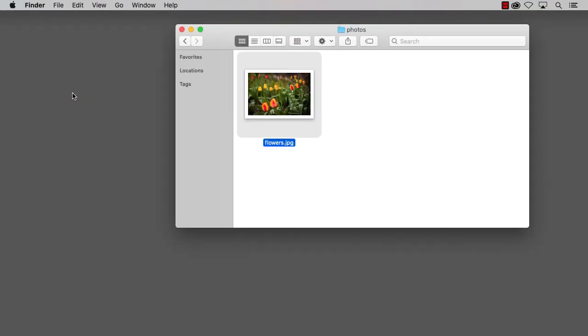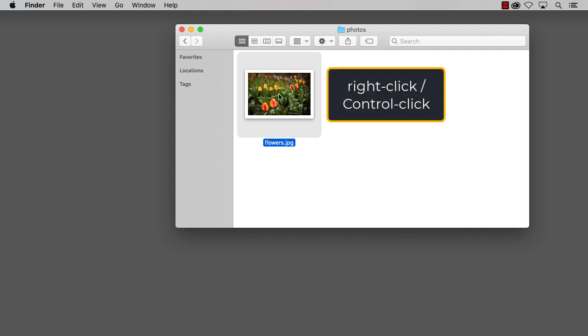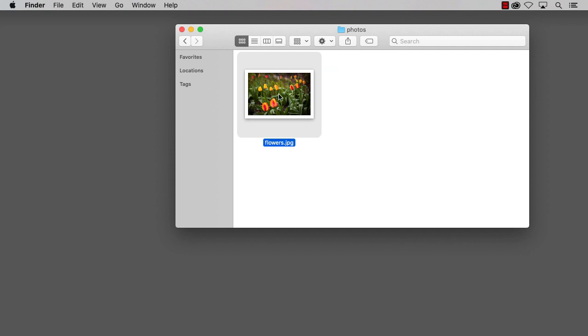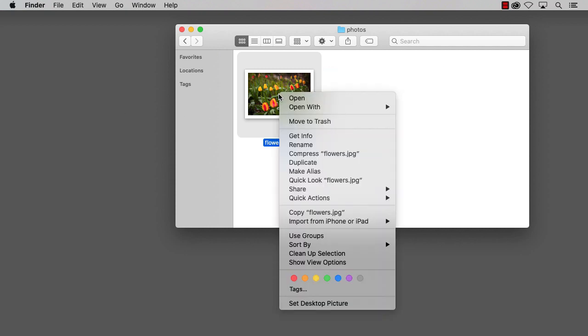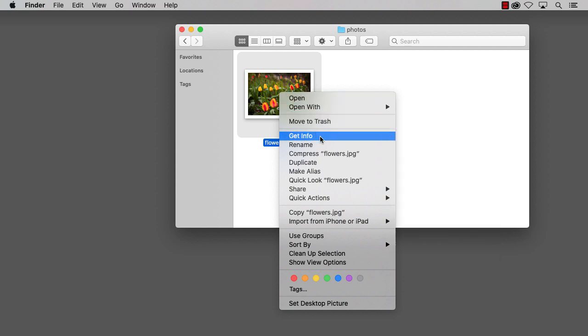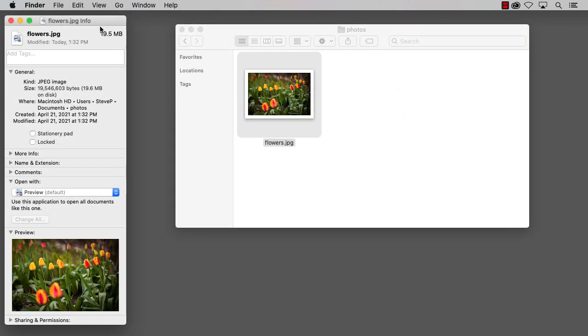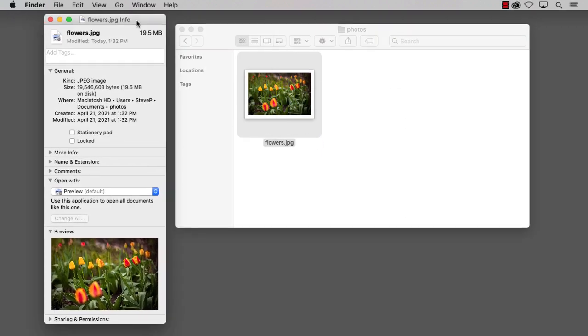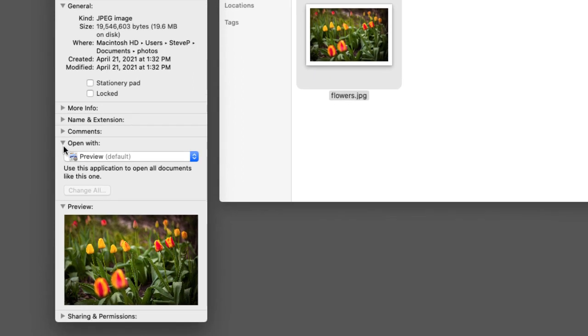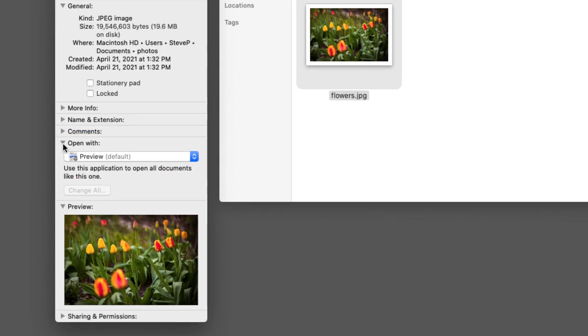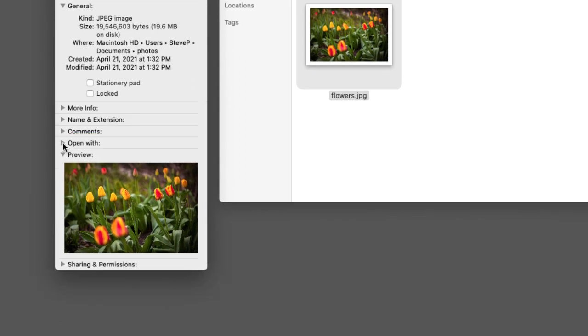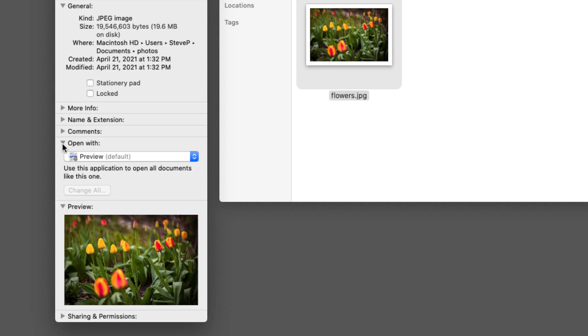Then to set Photoshop as your default image editor, right-click or Control-click on the image thumbnail and choose Get Info. In the dialog box, notice that JPEG files are set to open with Preview. You may need to twirl the section open to view it.